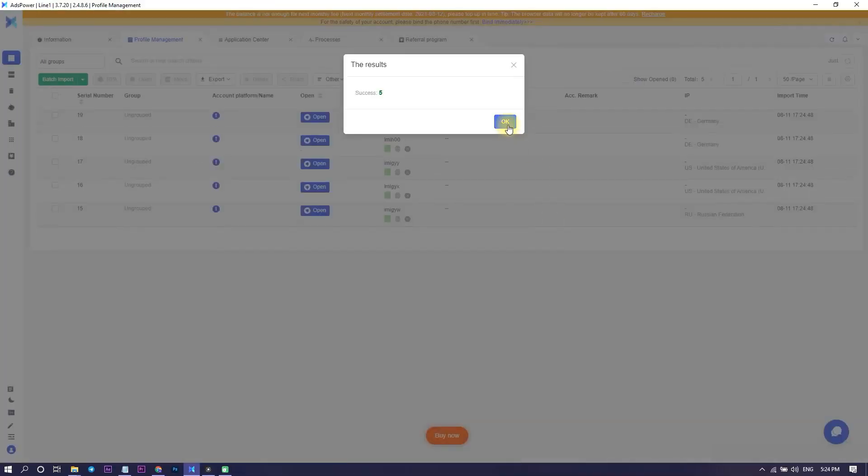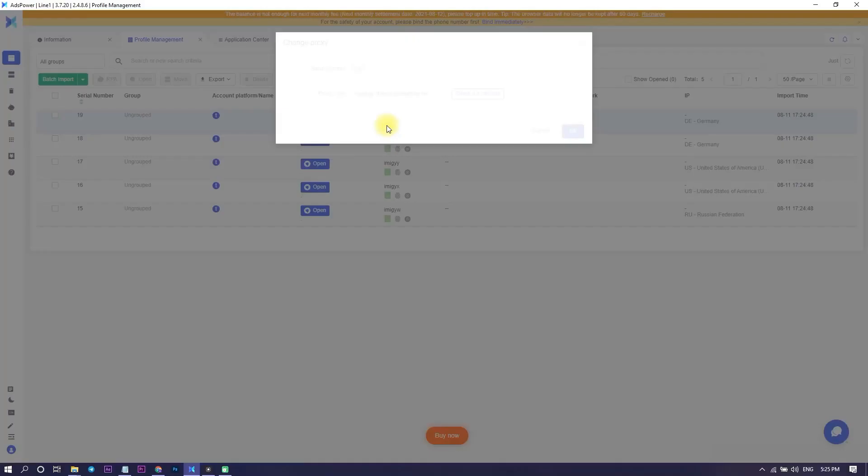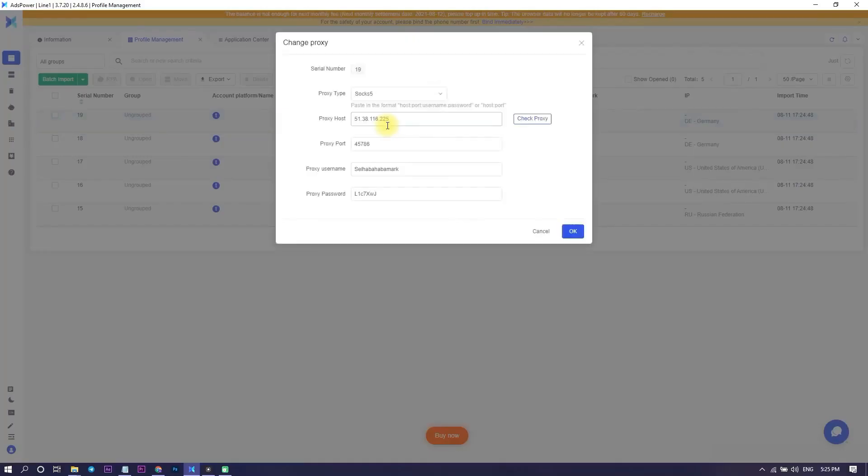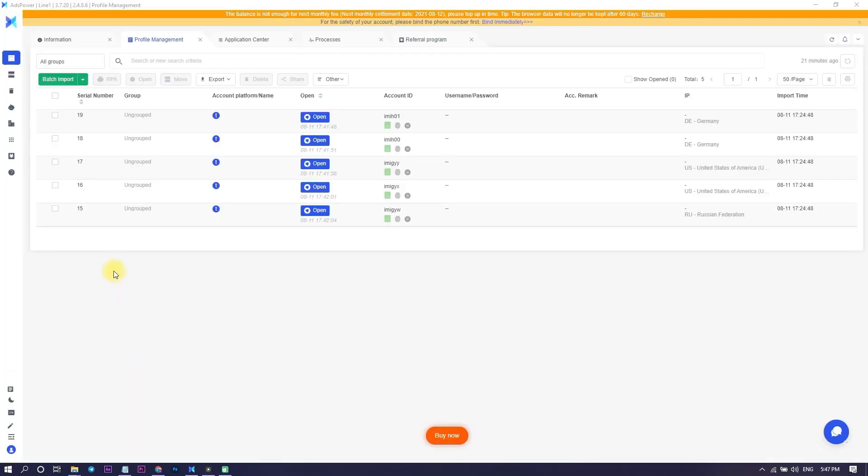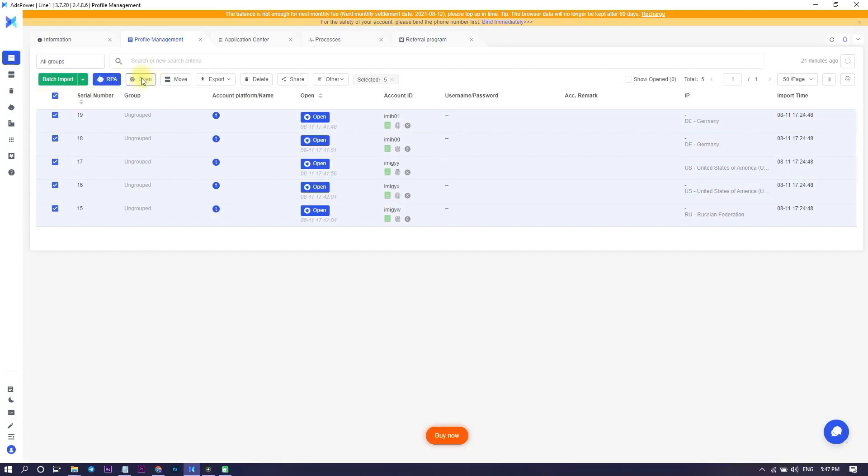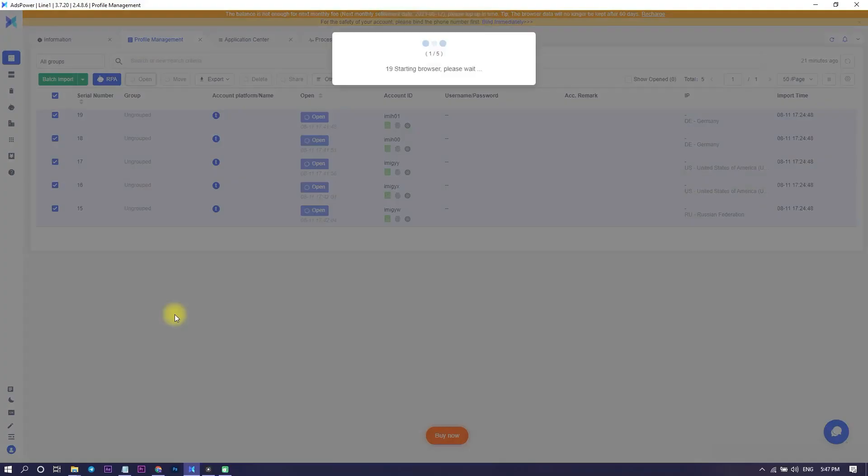Step number two. Check the proxy connection. Open the profiles and go to whoer.net to make sure that the real IP is successfully hidden. Note that time zone and language are set according to the language code of the country I specified in the Excel file.